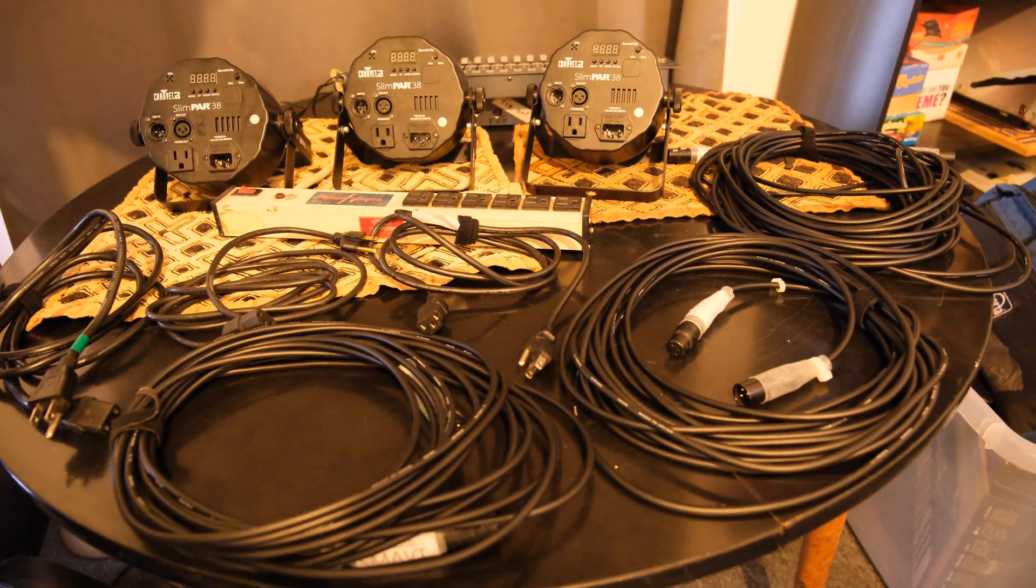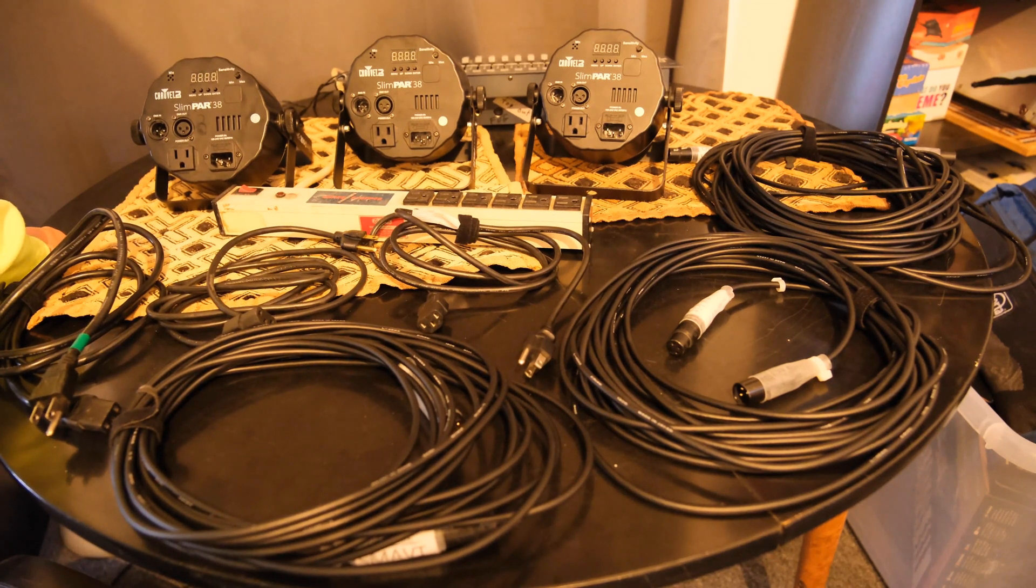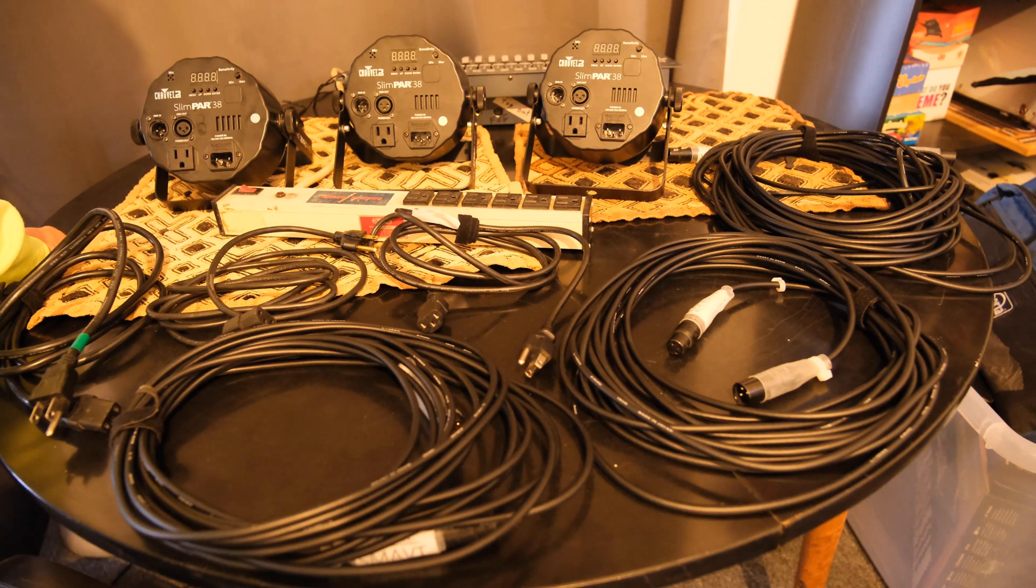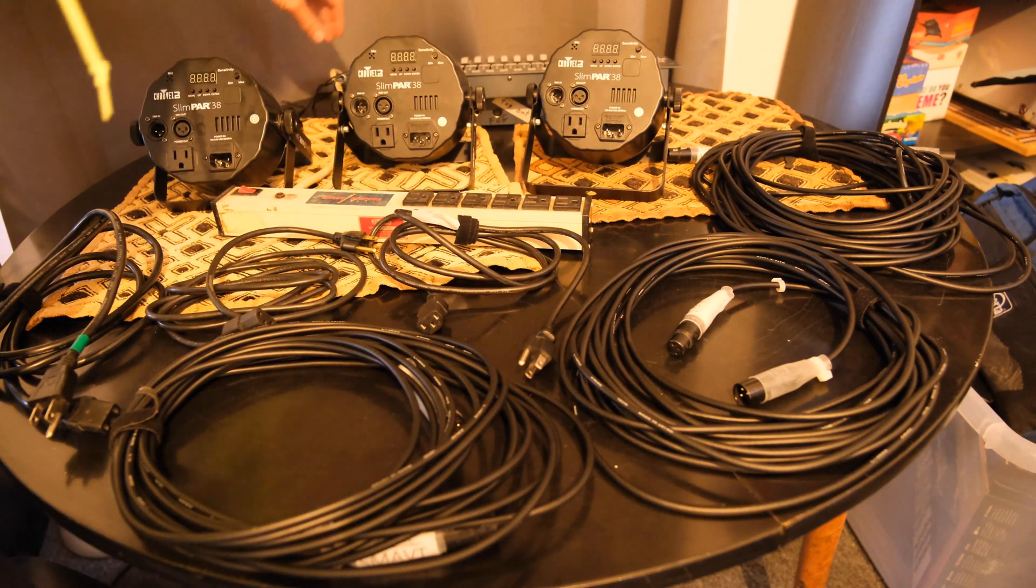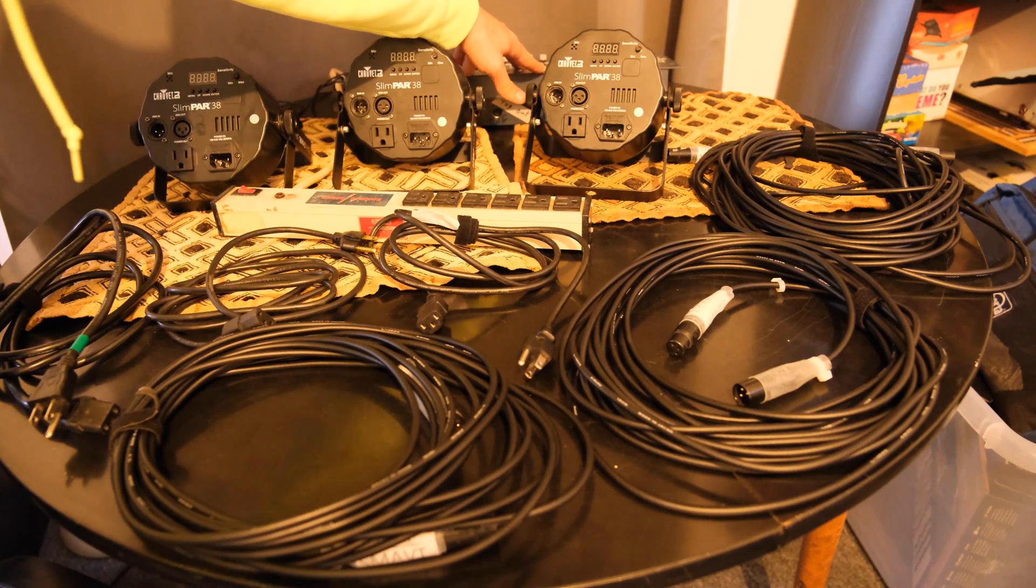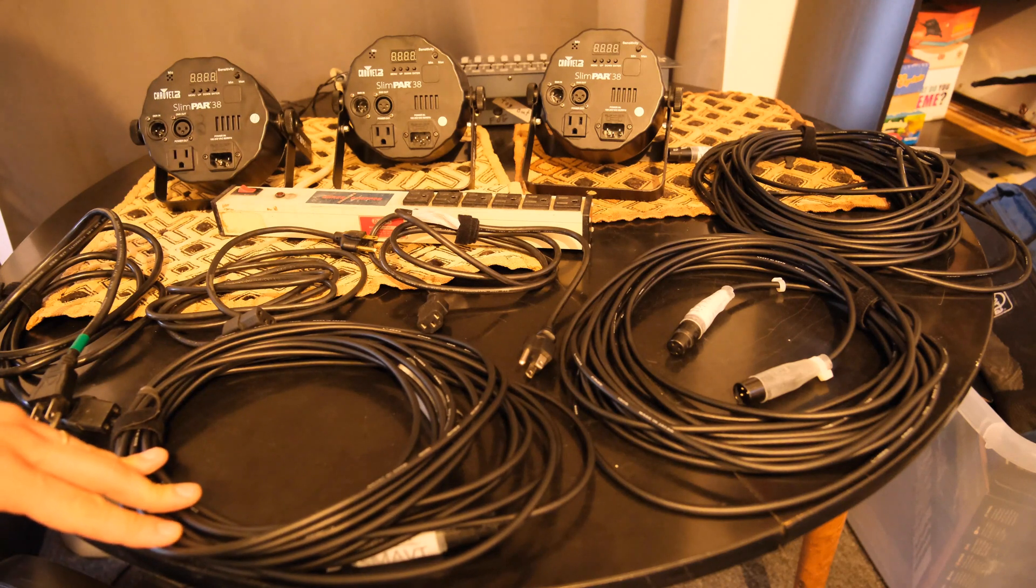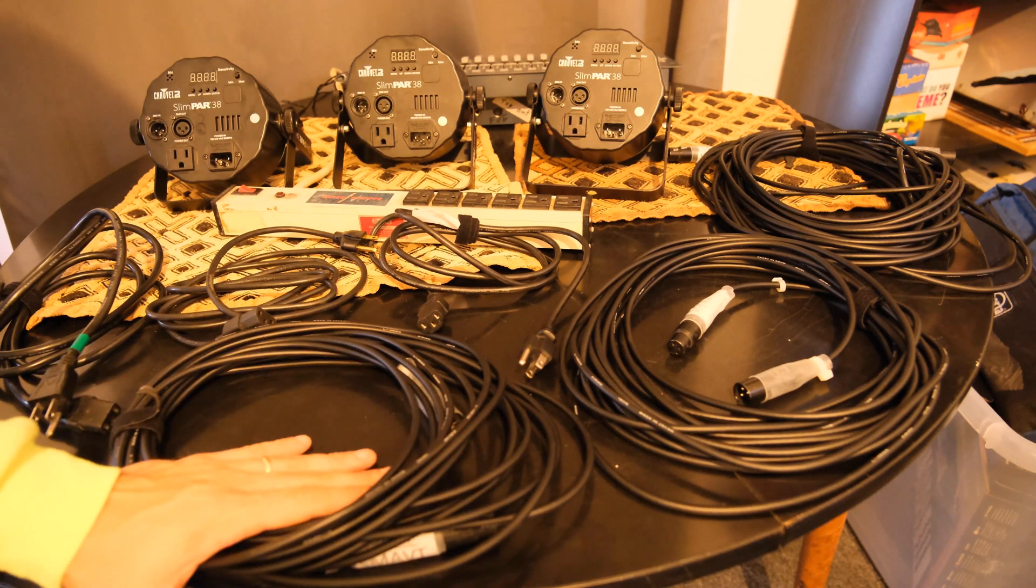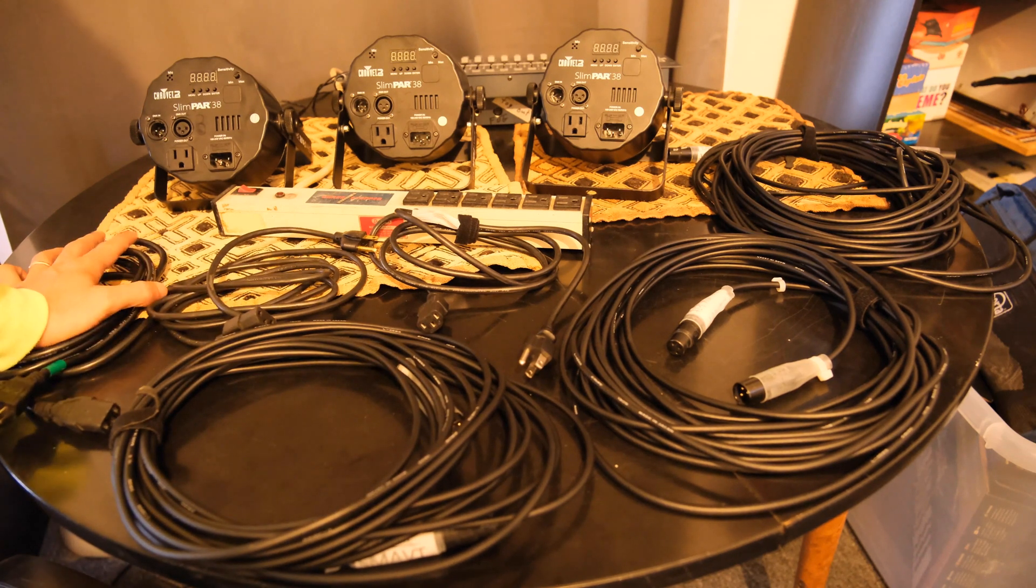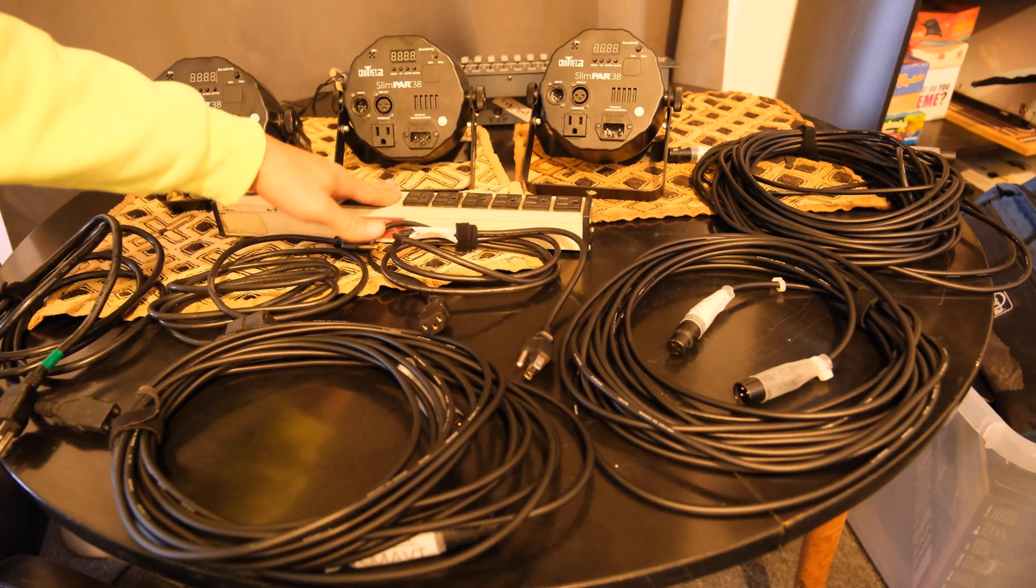This video is going to show you how to set up the lighting system using three Slim Par 38 Chave DJ DMX lights, a Chave Obey 70 lighting board, and three DMX cables. You've got to make sure they're DMX cables, not just standard microphone XLR cables. You're going to need three standard power plugs and a power strip.